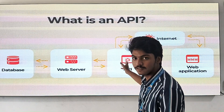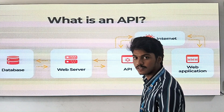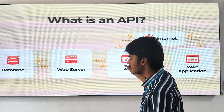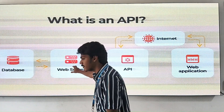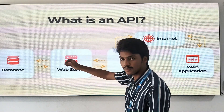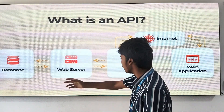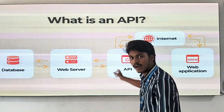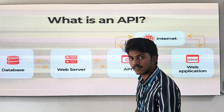This is the architecture of the API. We send the request from the application to the API using the internet. The API sends the request to the database using the web server. The web server fetches the data from the database and sends the response back to the API, and the API sends the response to the application using the internet.